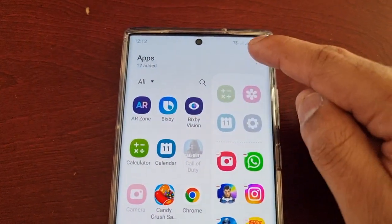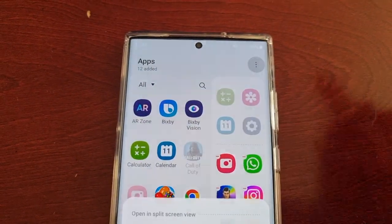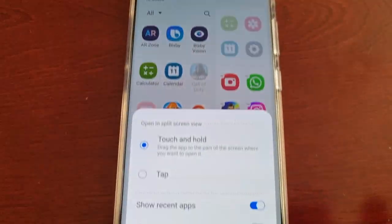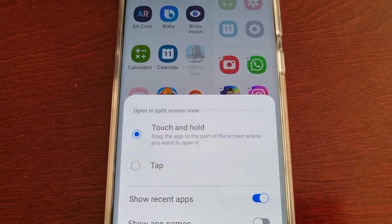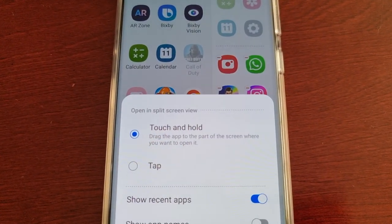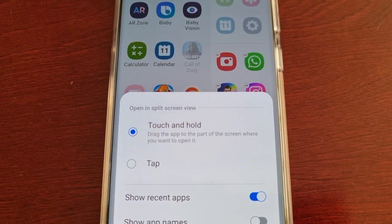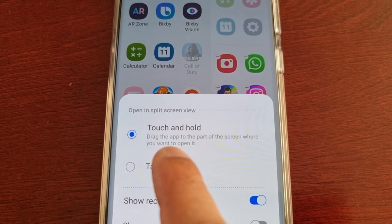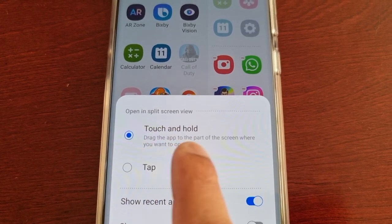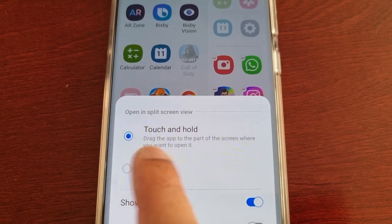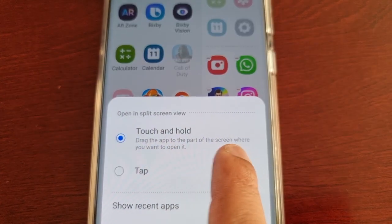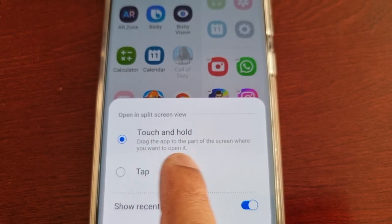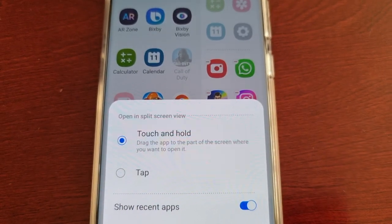then select the three little pins up there, we have the option to open up in split screen view. You can touch and hold — so drag the app to the part of the screen where you want to open it.